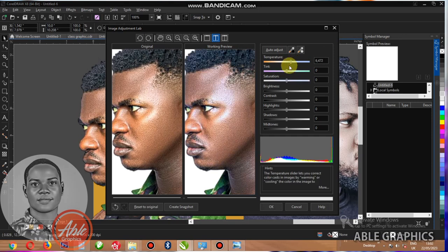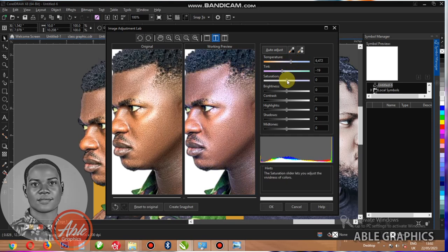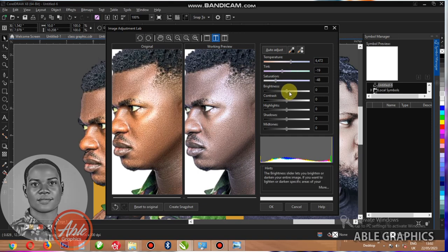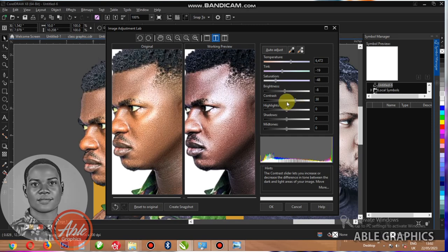You have to increase the first one, the second one. Reduce the saturation. Reduce the brightness. You can increase it into two. Then the contrast, you don't need contrast here.